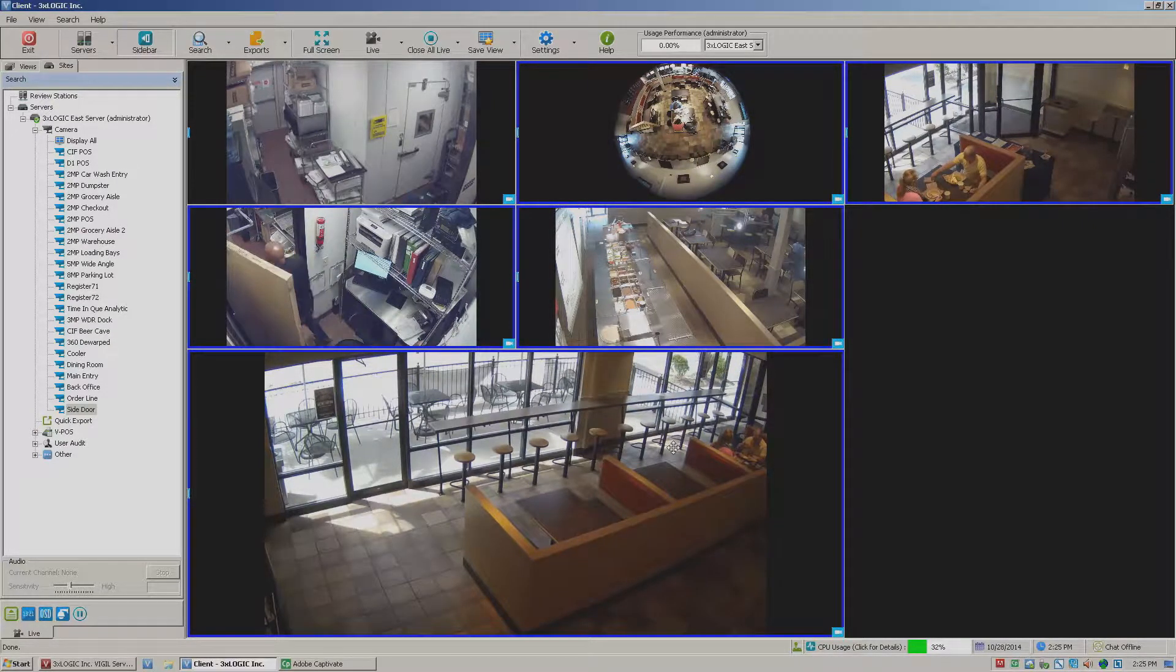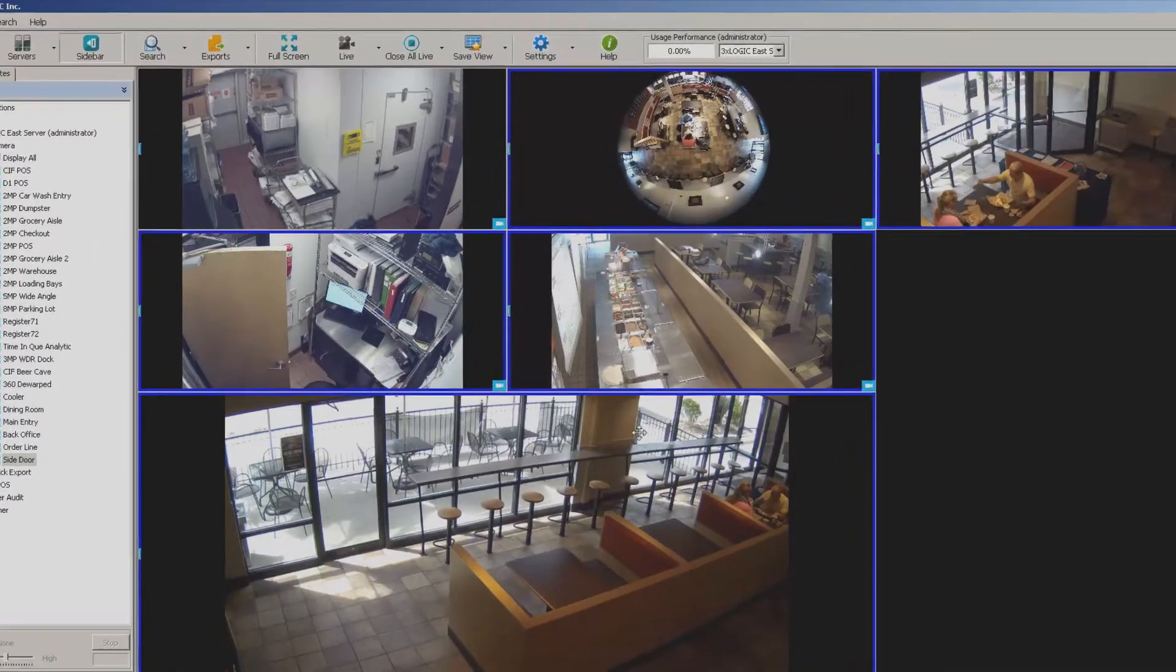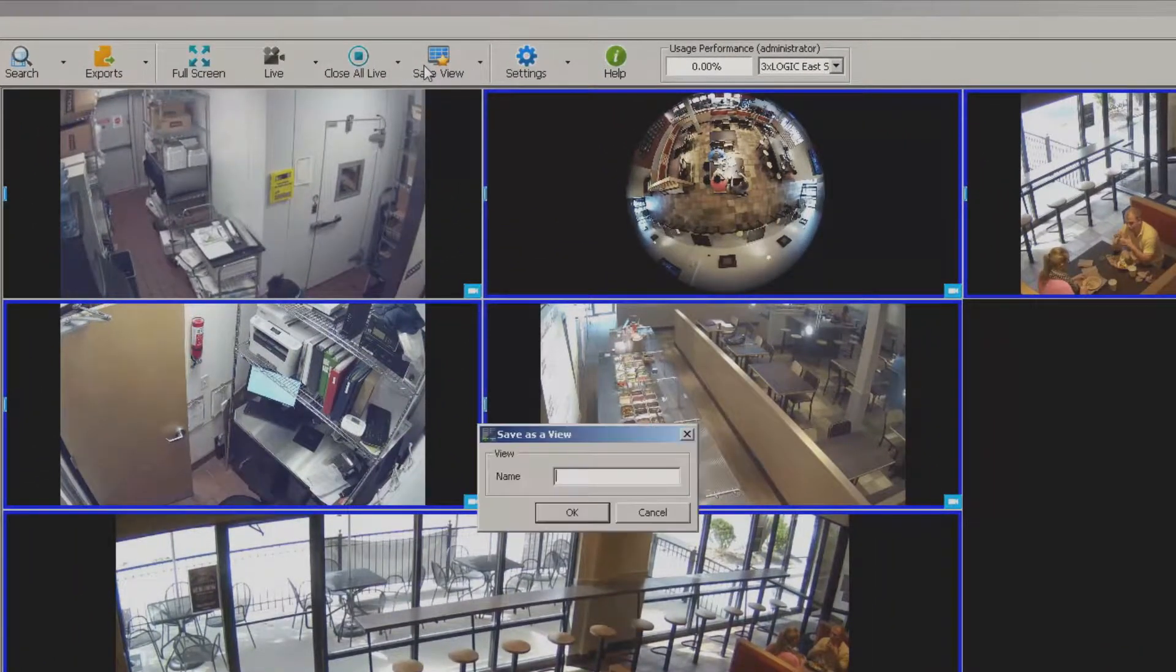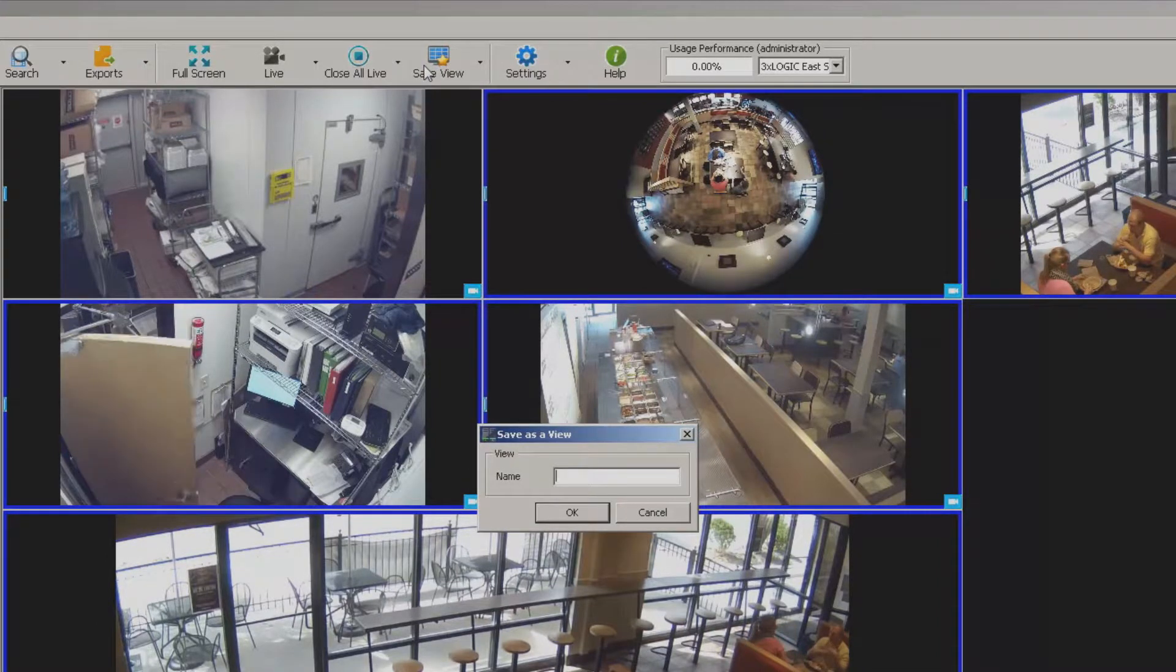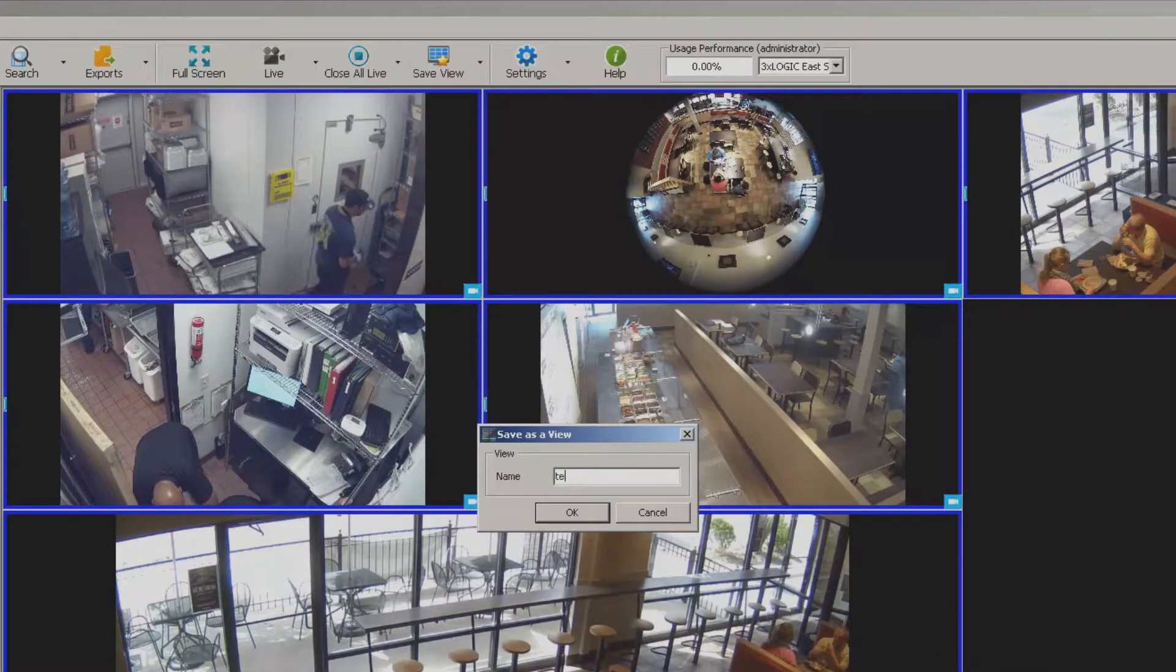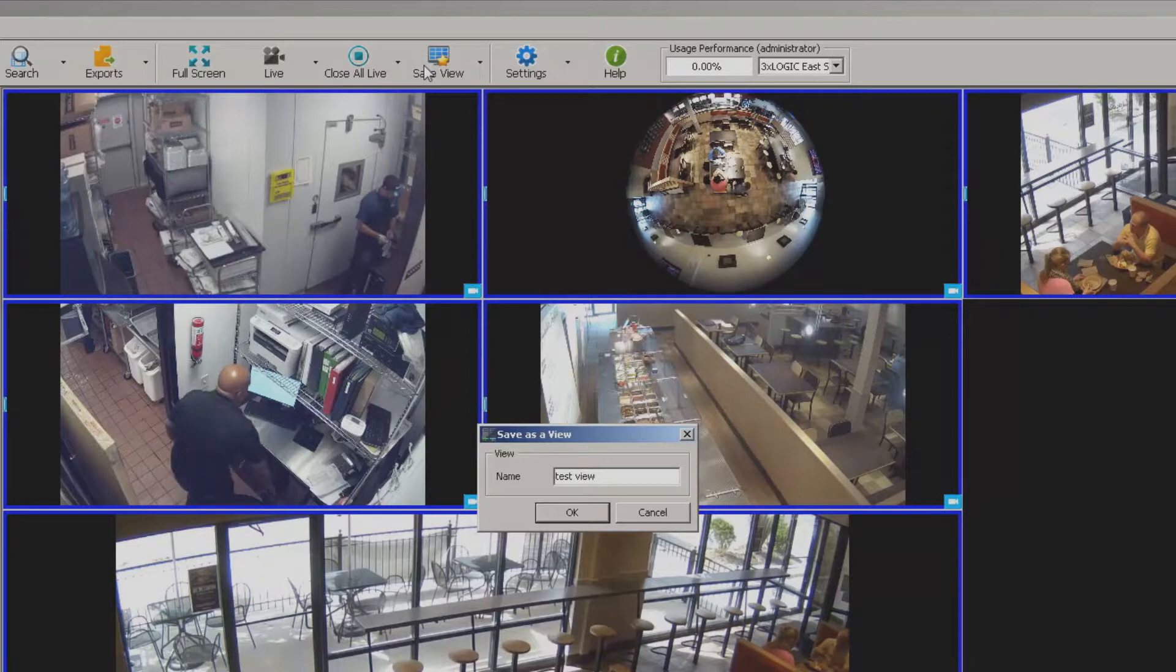Well don't worry, we do have the ability to do that. We can actually come up here to the top and click this button labeled save view. Once we do that we can then give it a name. In this case I'll just call it test view for the purpose of the demo here.